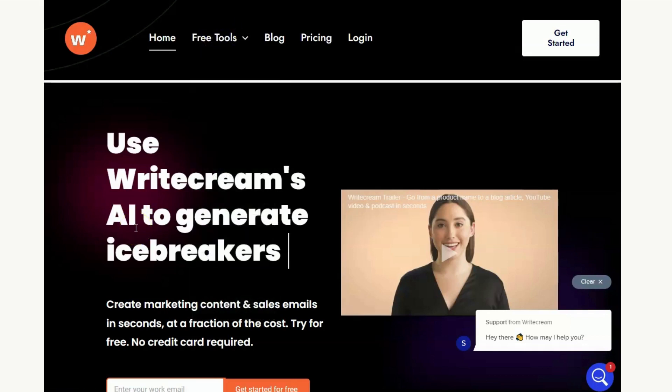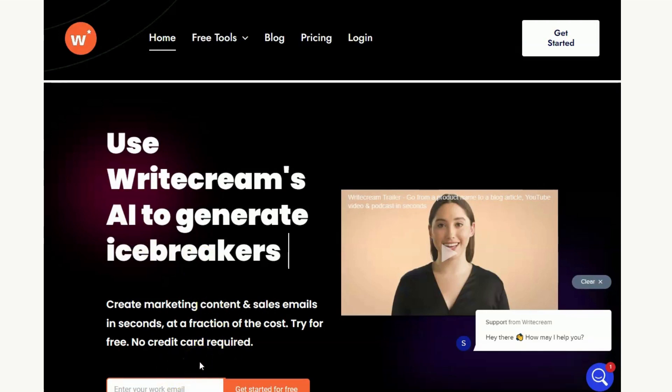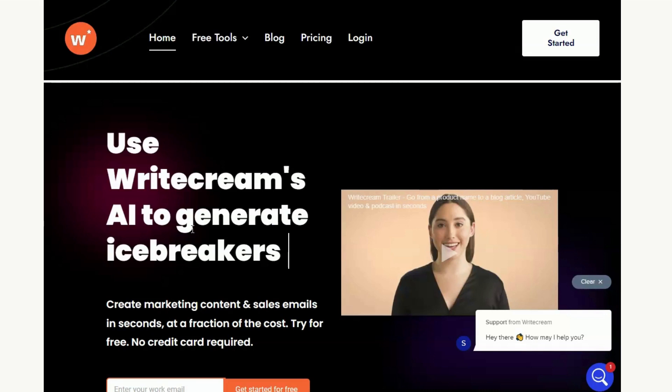Straight away on the home page you'll notice down here you have the option to enter in your email and get started for free. Now they have lots and lots of tools on WriteCream and we're going to be doing a video going through those tools in the future, so if that's something you would like to see then hit subscribe and that bell notification button as well and you'll get notified when that video is ready.